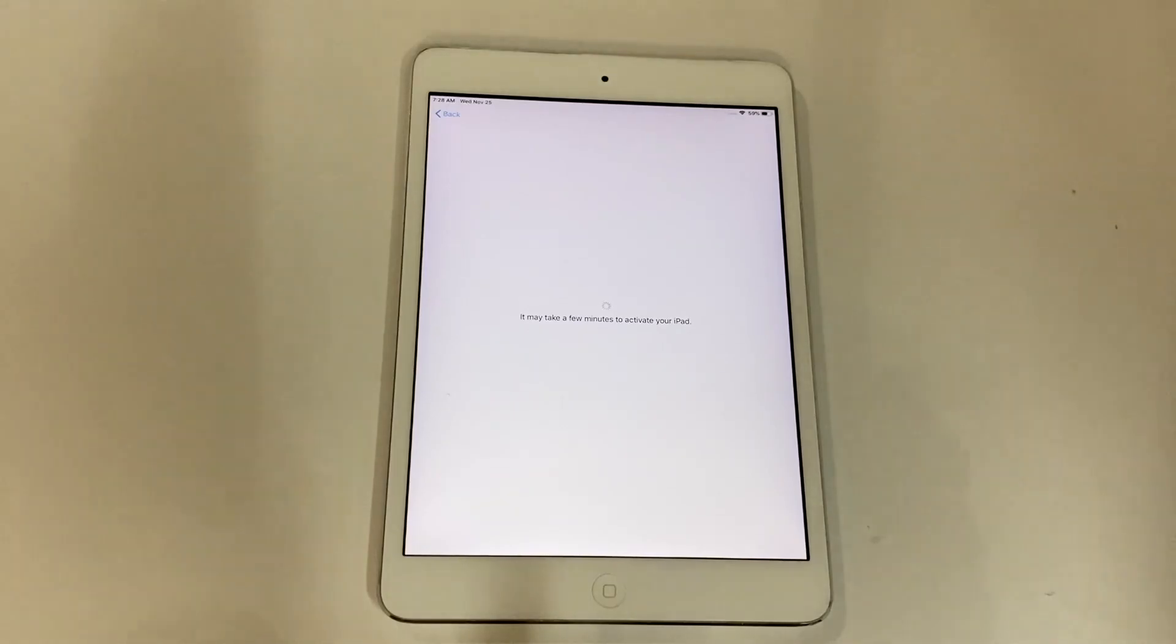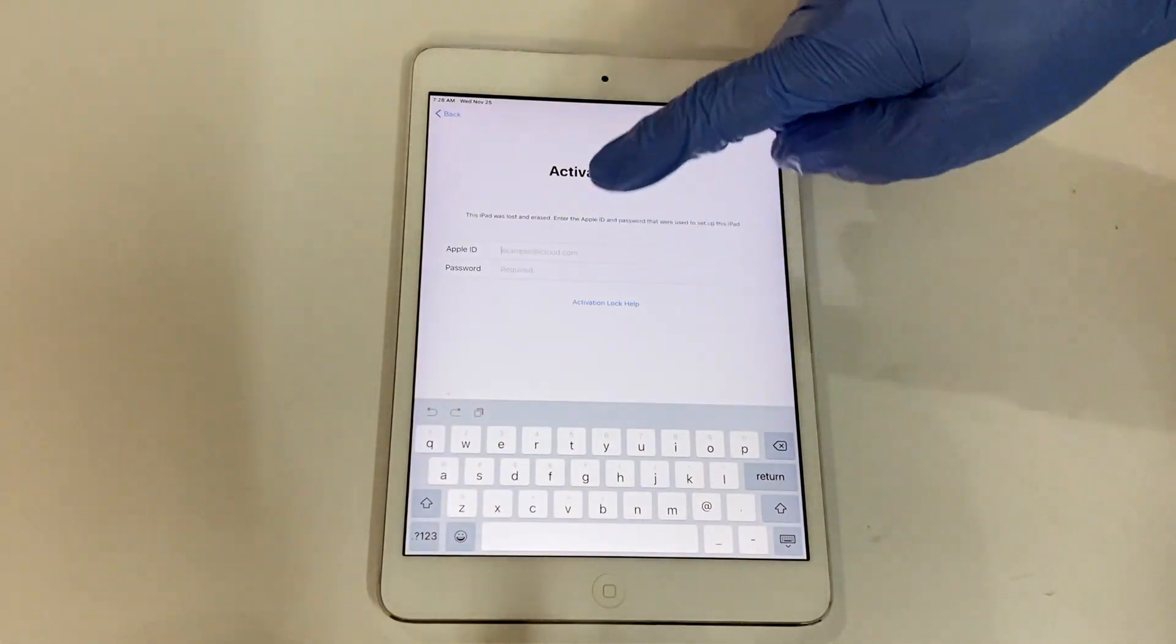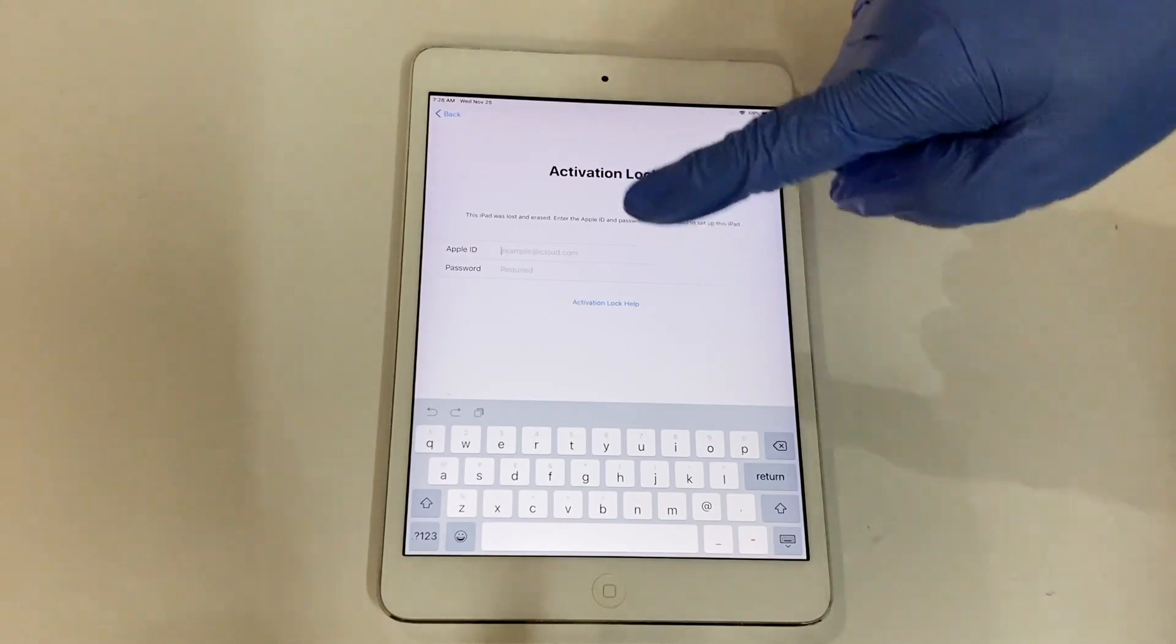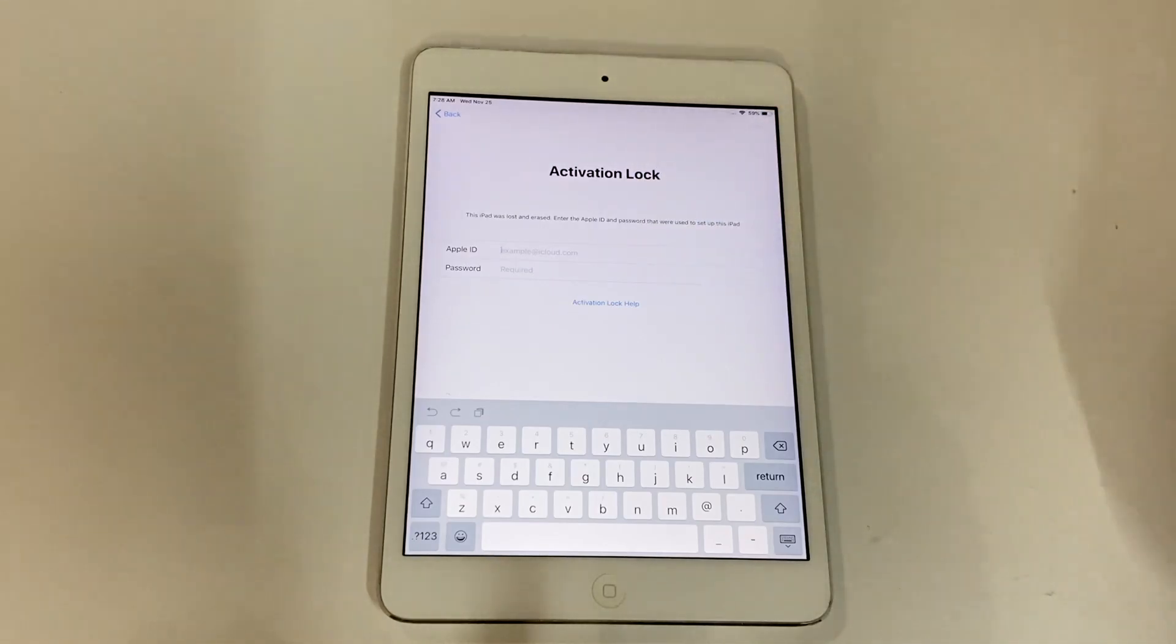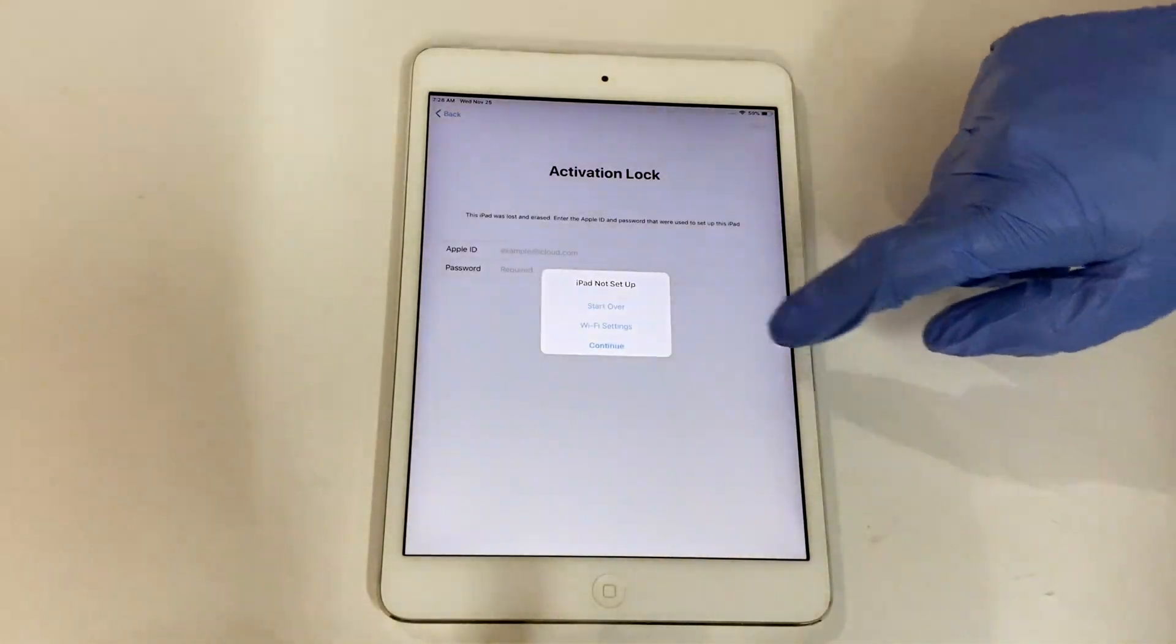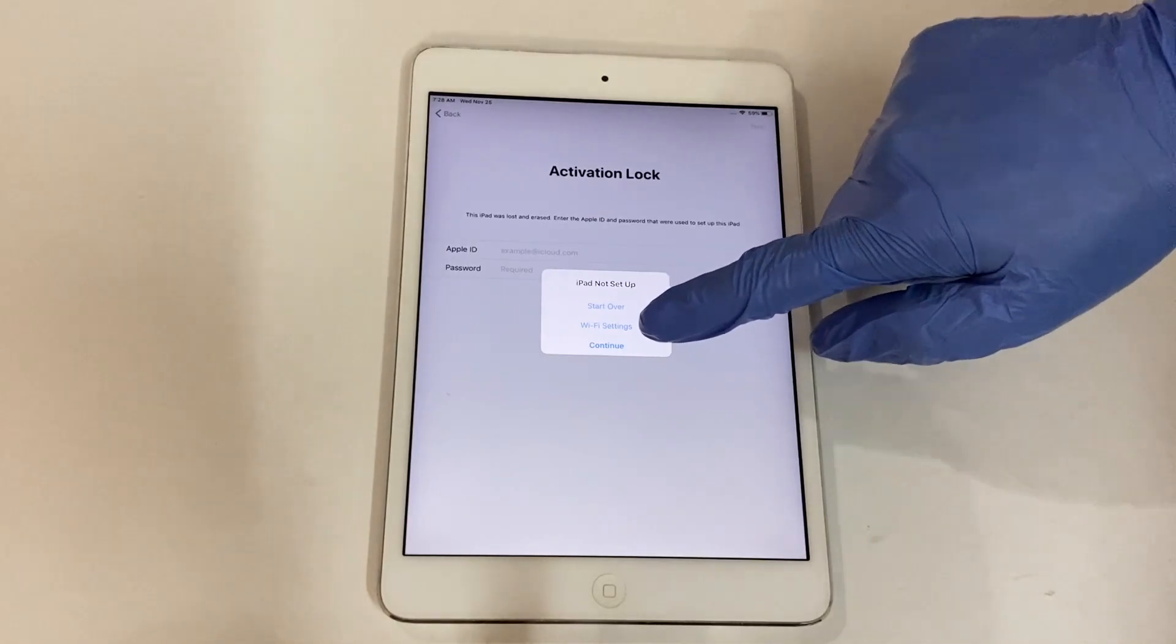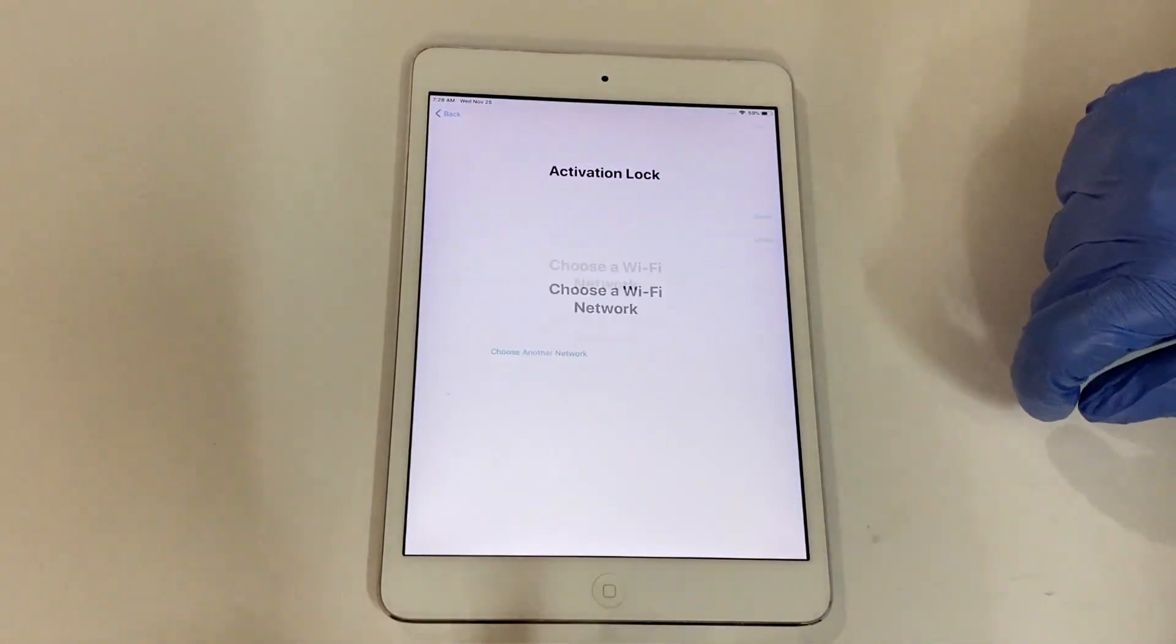You can see that this iPad is iCloud activation locked. I'll be showing you how to bypass this iCloud lock for free and use your iPad and even play games on it. Watch the video completely. Do not skip any step.